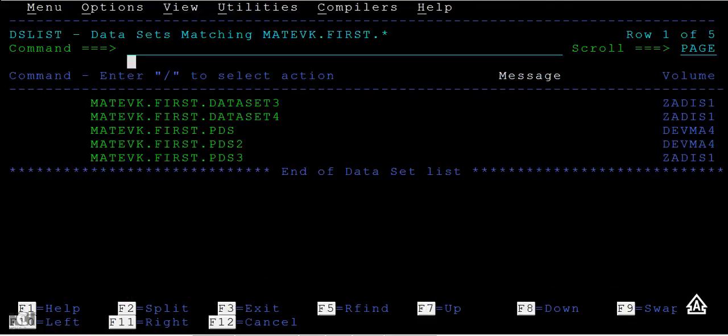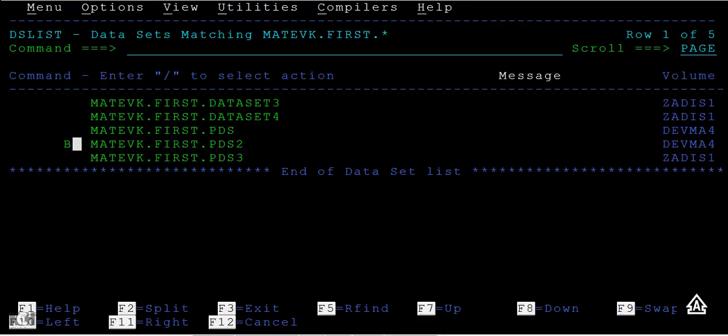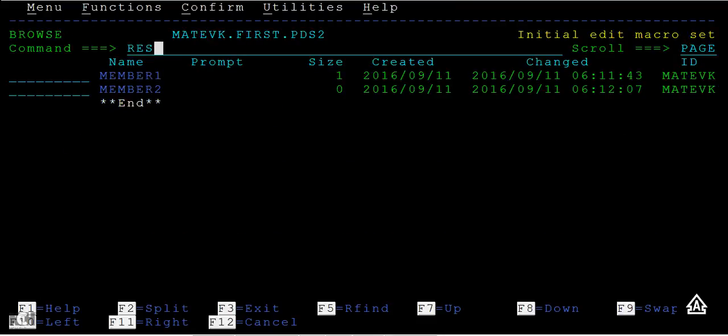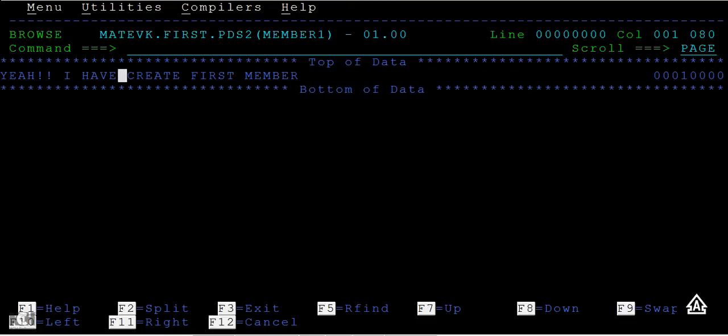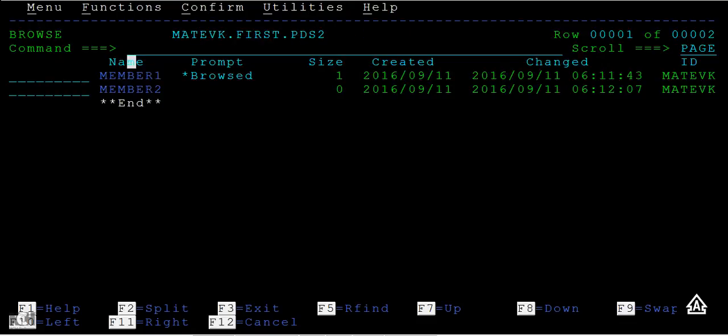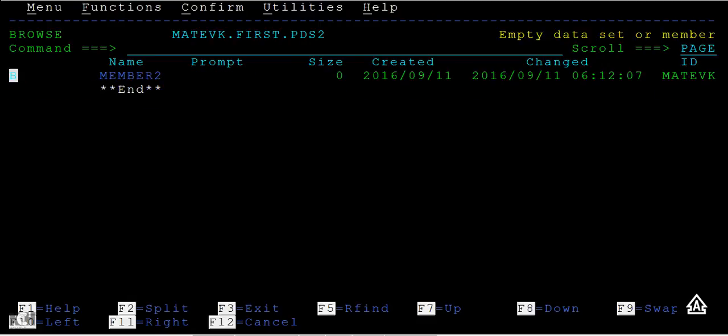So you have PDS, PDS2, and PDS3. Within this PDS2, suppose you have one or two data sets and you wanted to search a string called 'yeah'. Then you open it and you search it. Okay, I found this here.